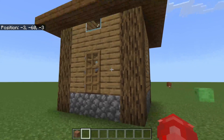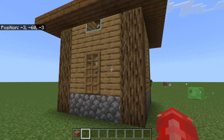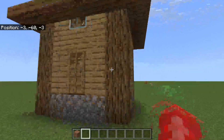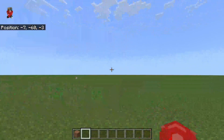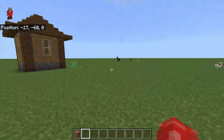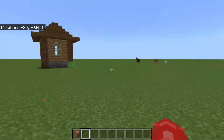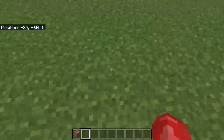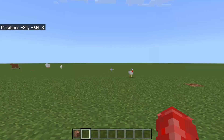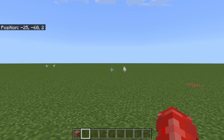Next, decide where you want to clone the structure to. Move to that location — if it's too close it's not going to work, which is really important to know. Once you've found the place, note down the coordinates of where you want the clone to appear.